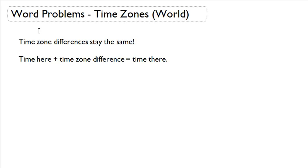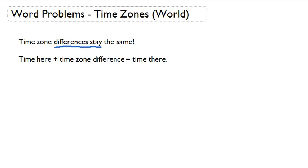So, just as a recap, time zones exist because we need to have differences in time to account for different places on the Earth. So, what does this mean for working with time zones around the world? Well, first we need to know that time zone differences, in general, stay the same.